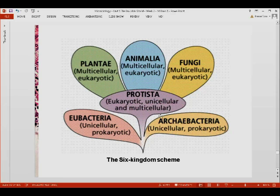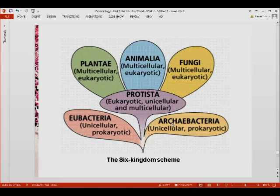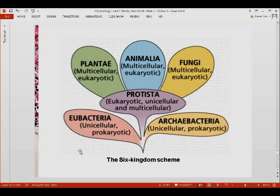As we will note later, archaebacteria is already an obsolete word — it is now known as archaea. Eubacteria is also obsolete; it is now known as simply bacteria. In addition to these two prokaryotic kingdoms, you also have the eukaryotic kingdoms: the protista, the fungi, the animalia, and the plantae. This is now called the six-kingdom scheme, which is accepted by many universities and textbooks today.